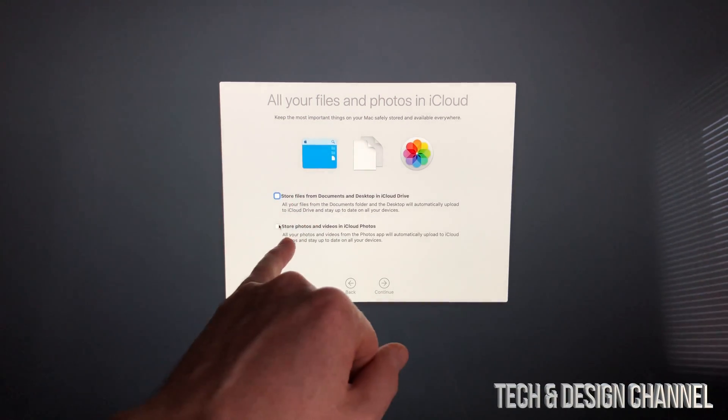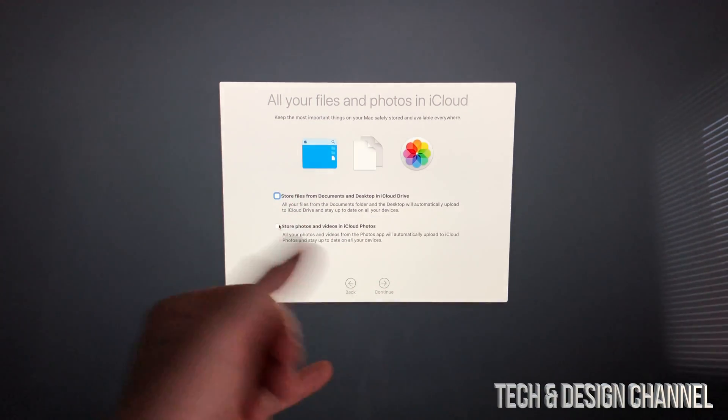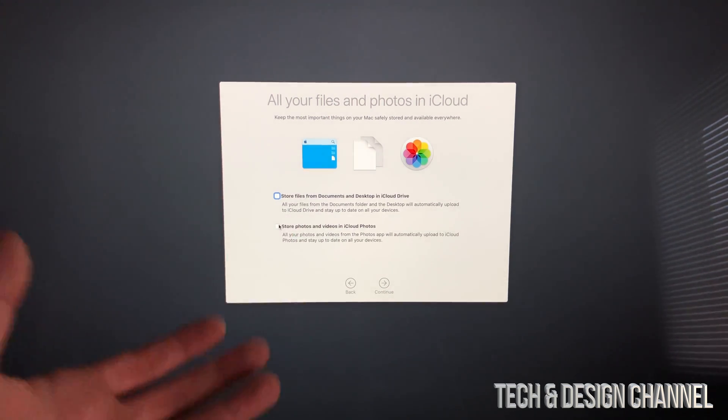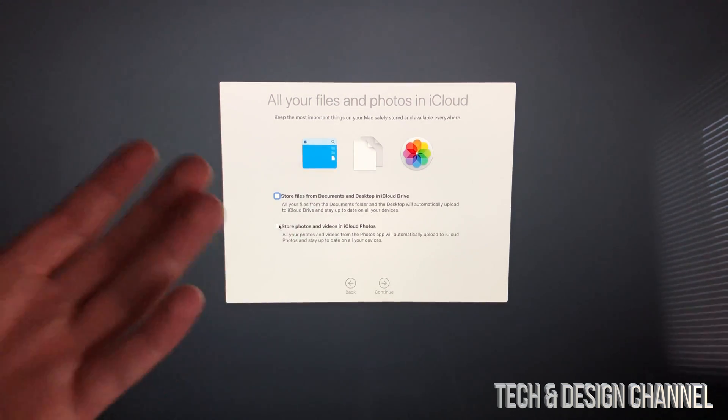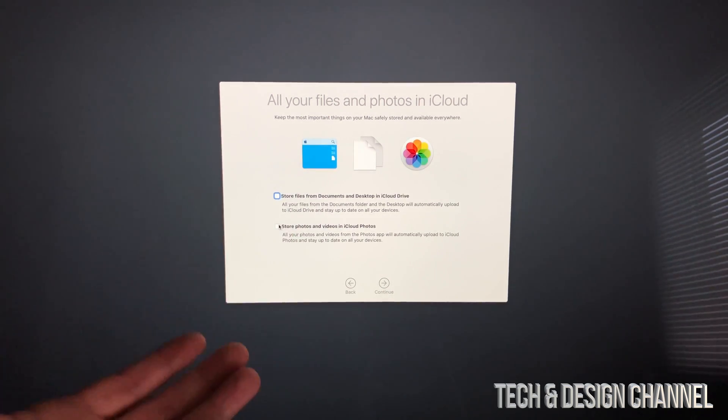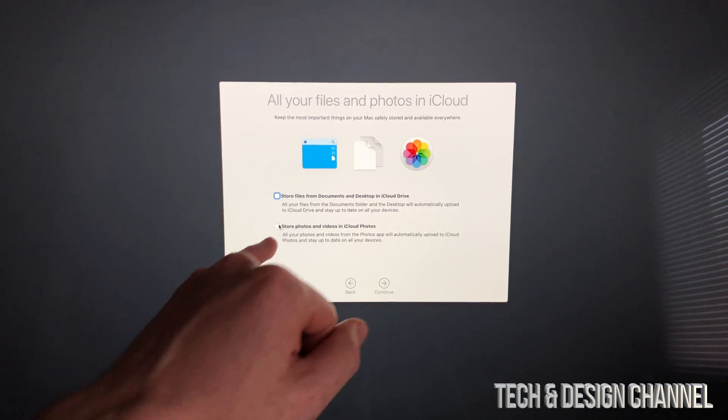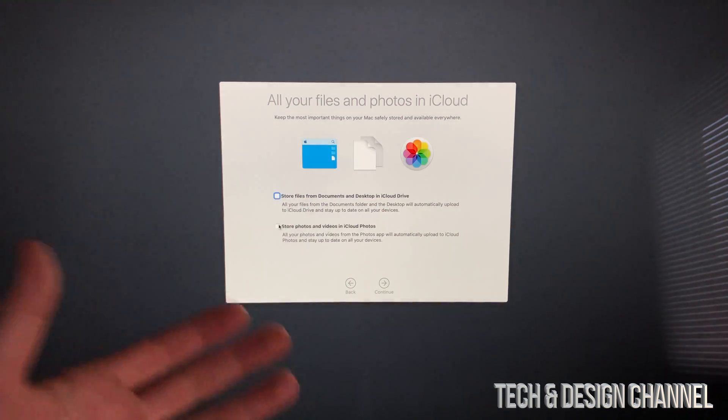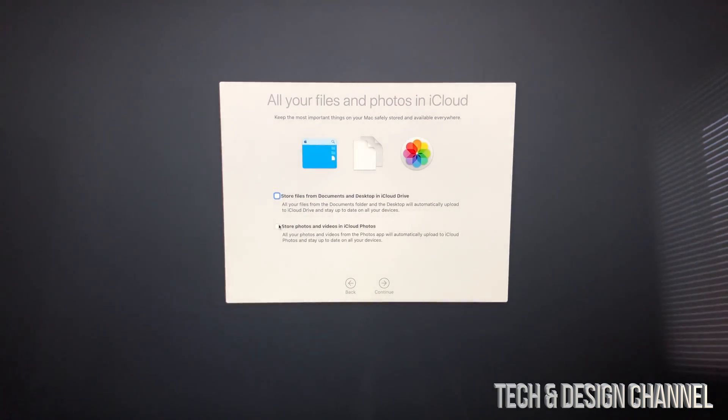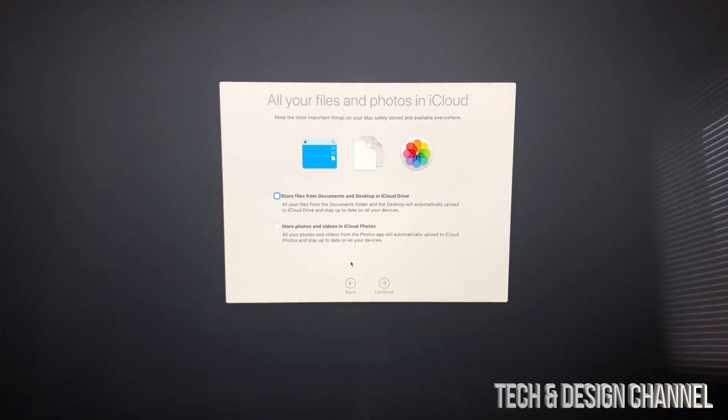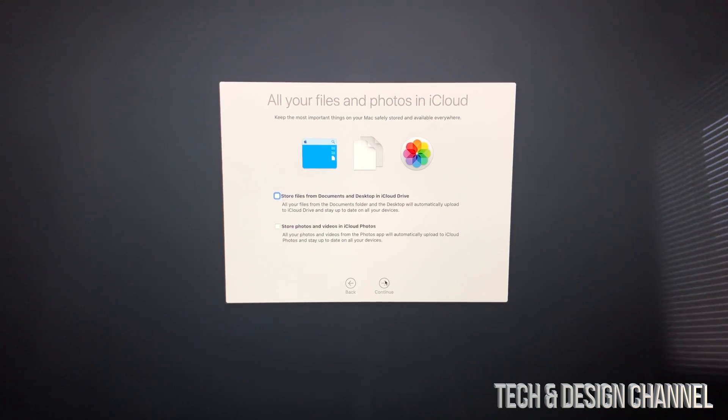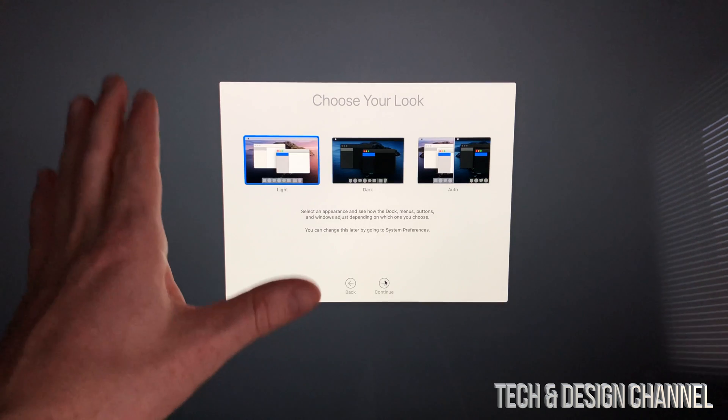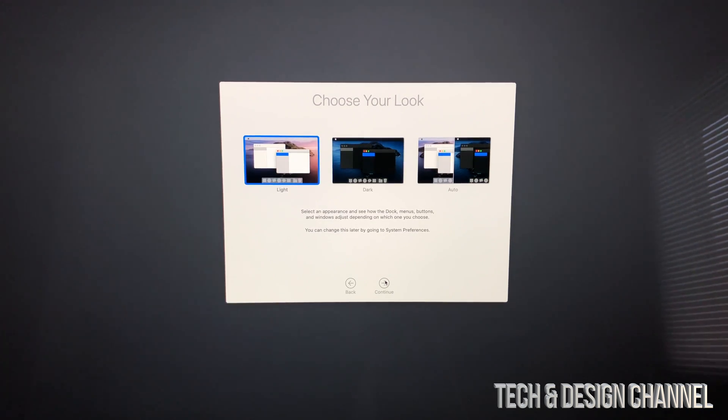For pictures, for example, we have Google Photos, which can store them for free. For files, if you want to keep them online, sure, but I would suggest looking into prices and comparing what you want. This is your personal preference.